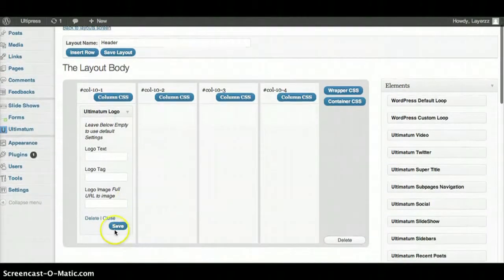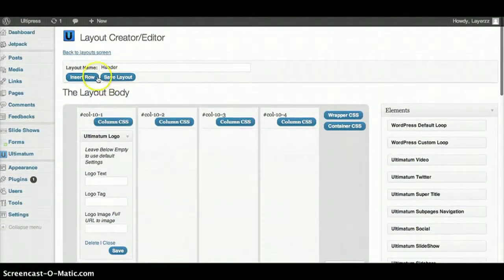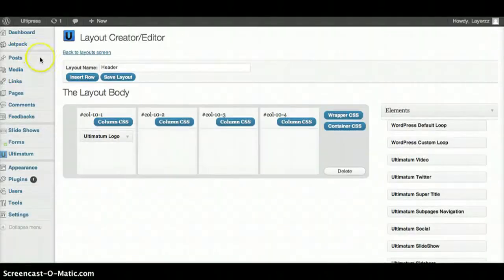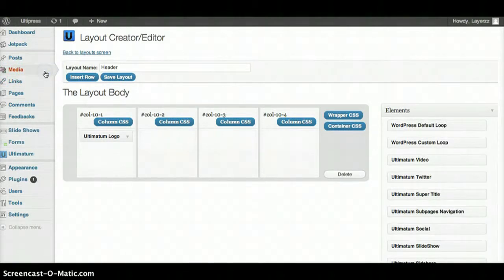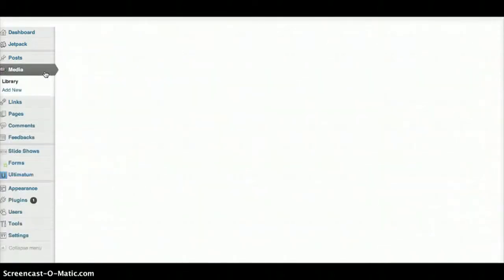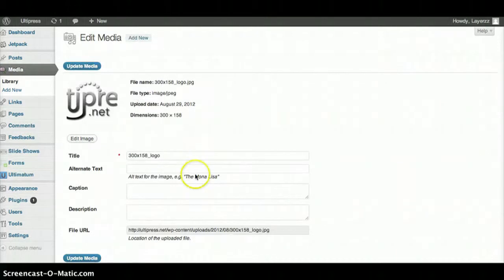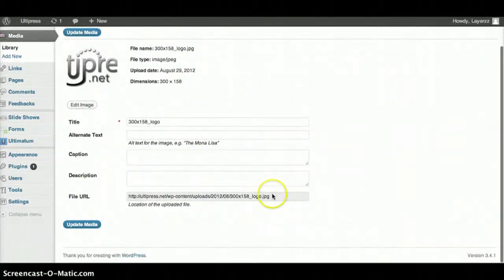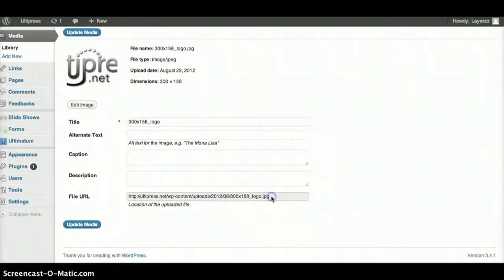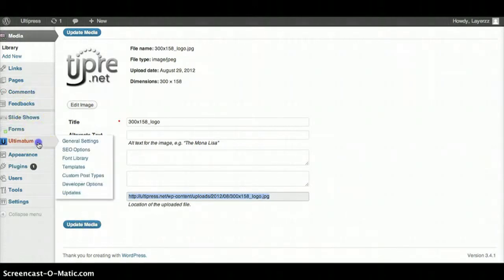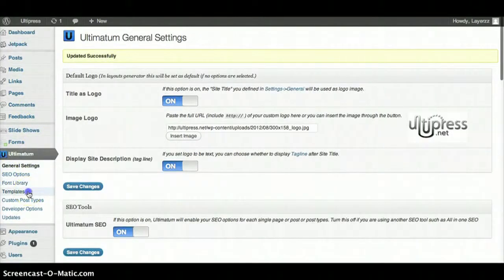When we went to Media we should have grabbed the link but we can go back and do that now. Hit Save Layout and then we're going to grab our link from our header image. Click on that. Here's our link right here. Go ahead and copy that and then we'll go back.